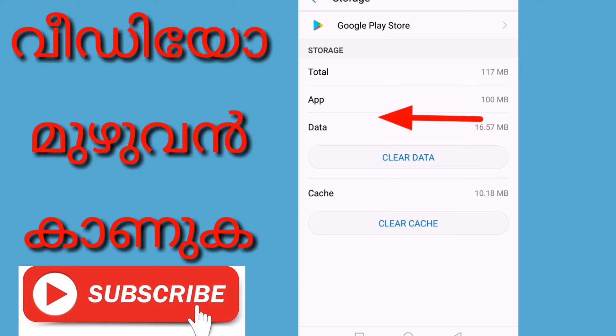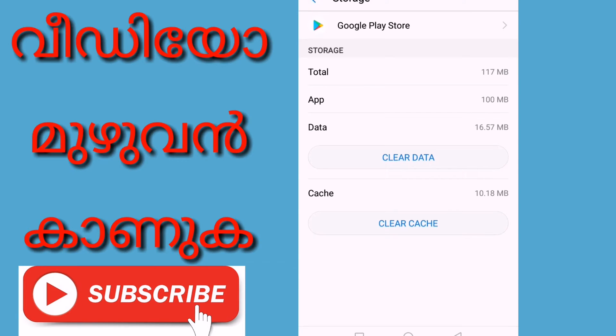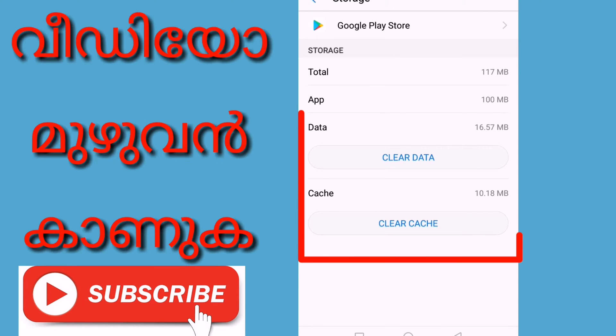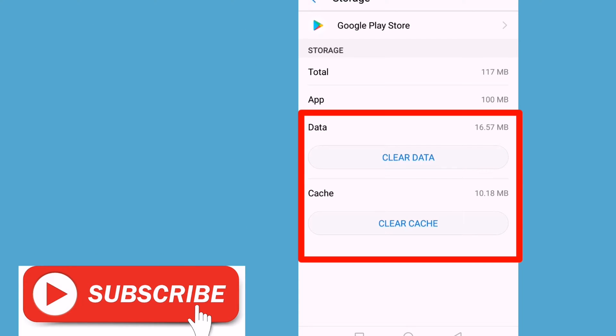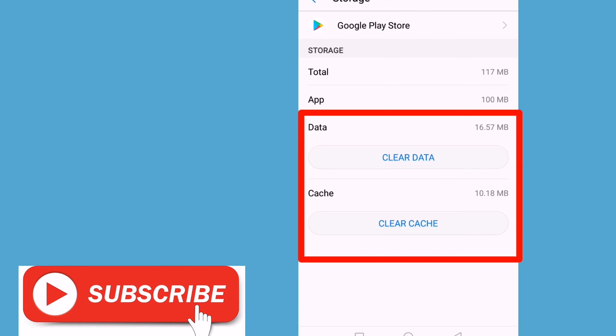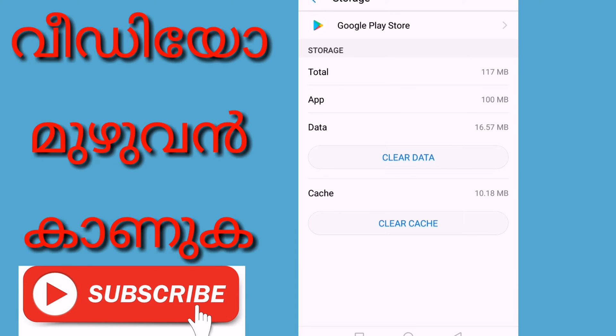This is the storage and data and clear cache. This is the clear data.